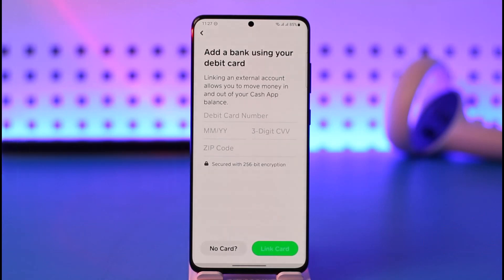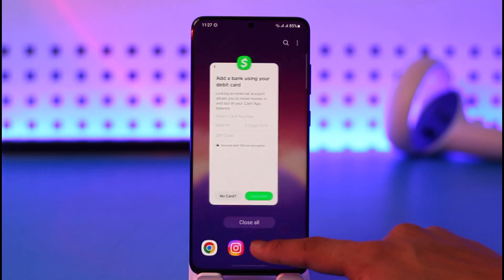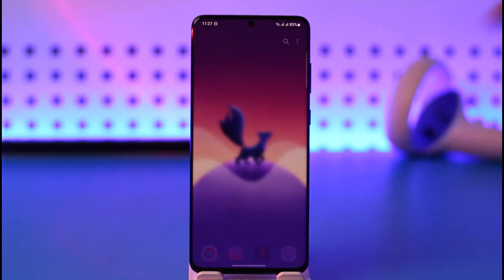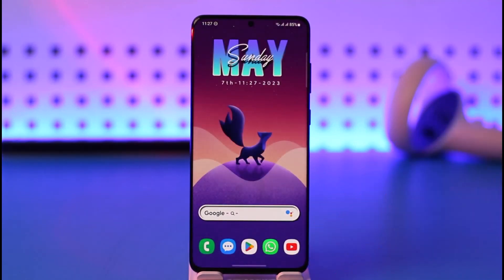That's it on how you can link your debit card to Cash App. Hope this video was very helpful to you guys. If it did help you, make sure to leave a like and subscribe to the channel. If you have any more questions, queries, or doubts, feel free to leave them down in the comment section. Thank you for watching and see you in the next video.